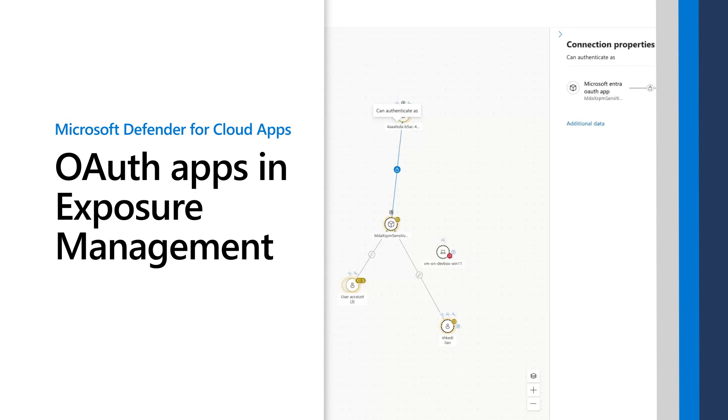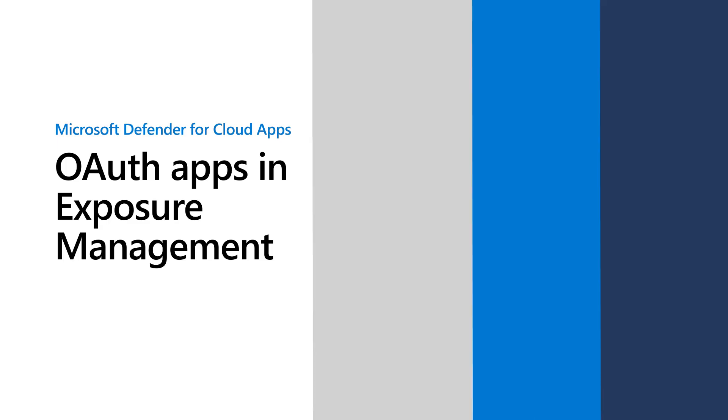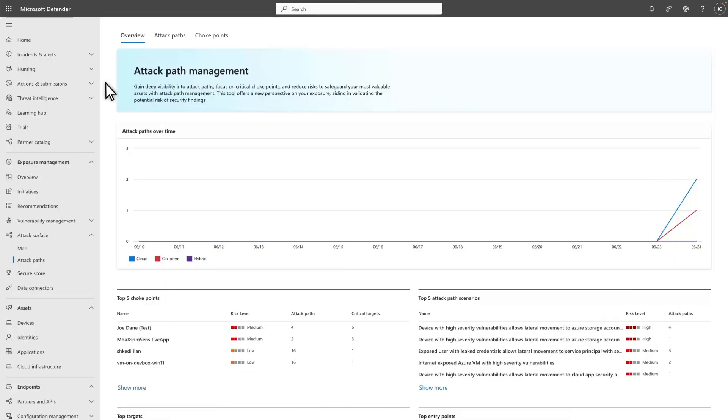Microsoft Security Exposure Management helps you manage the organization's attack surface and exposure risk. In this video, I'll demonstrate how we've integrated OAuth apps and their connections into the exposure management experiences.